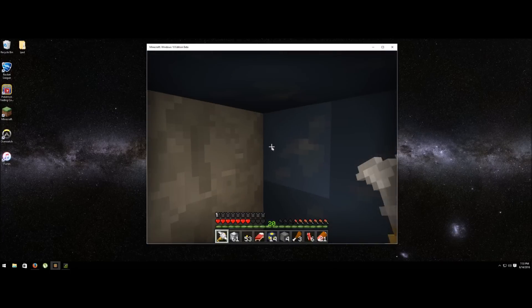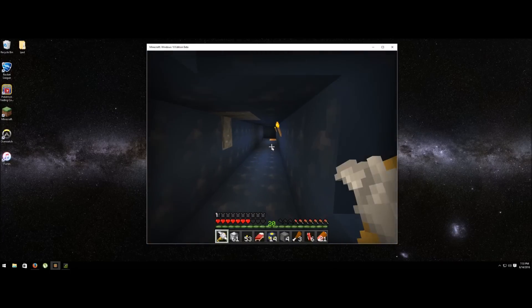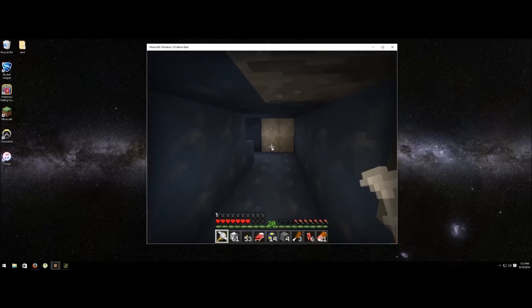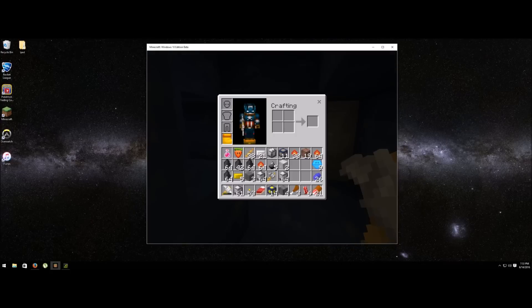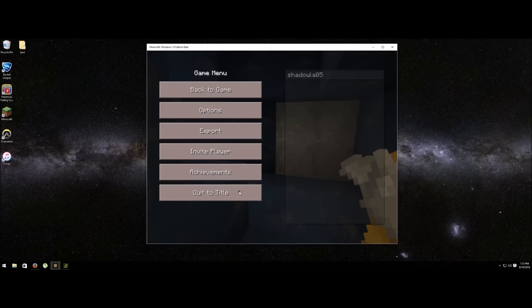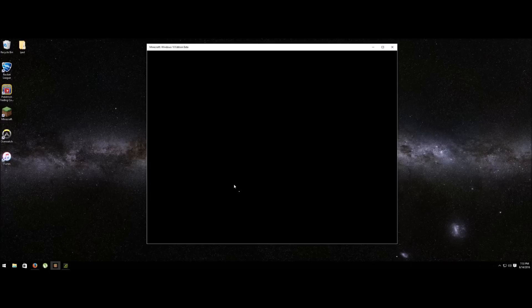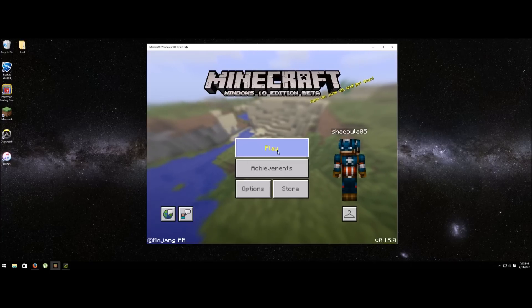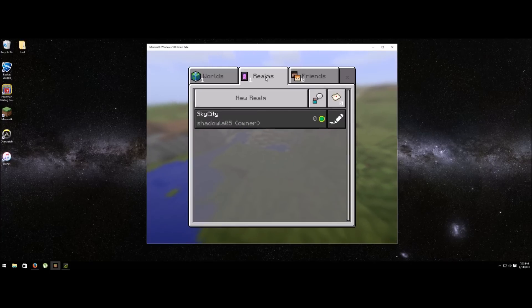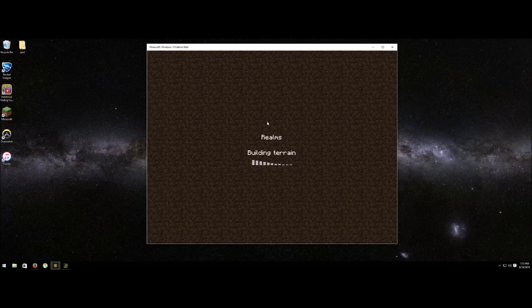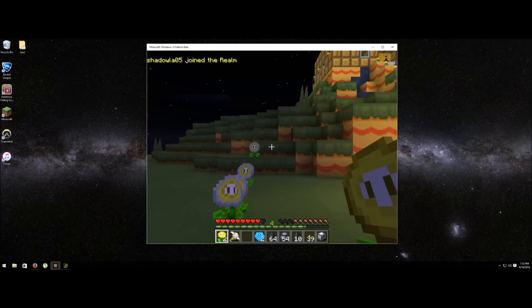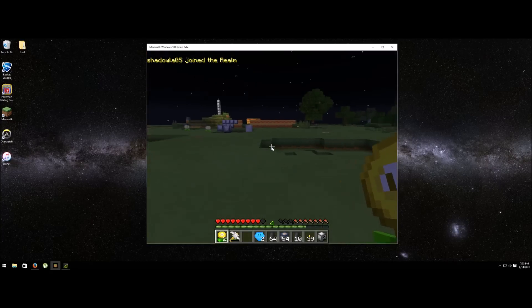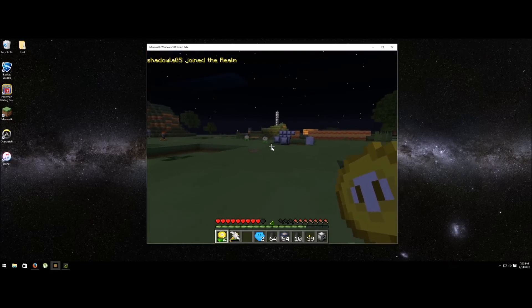There you go, everything's working. Go to your inventory there, see everything's working fine. Let me go into my realm, go here, go in here, so you can see that it works also on the realms. It's pretty cool.